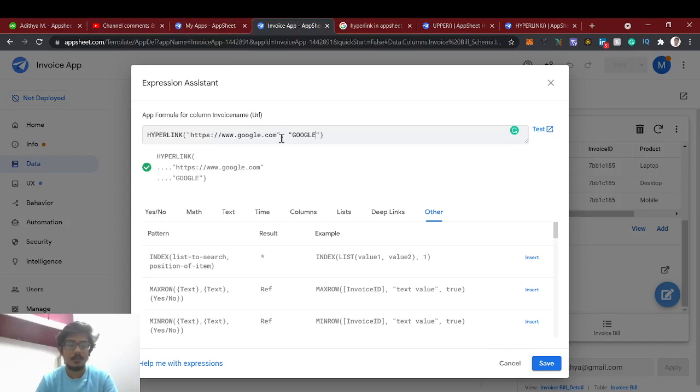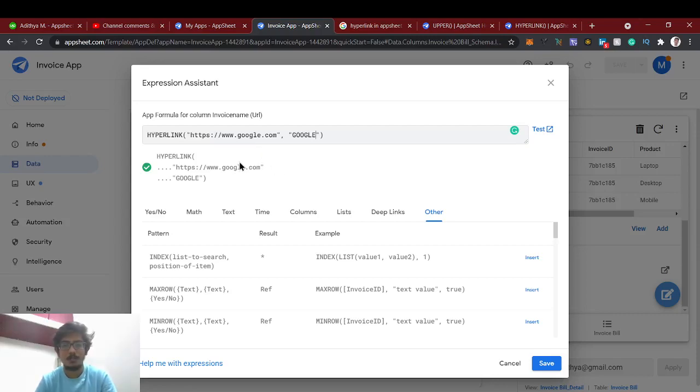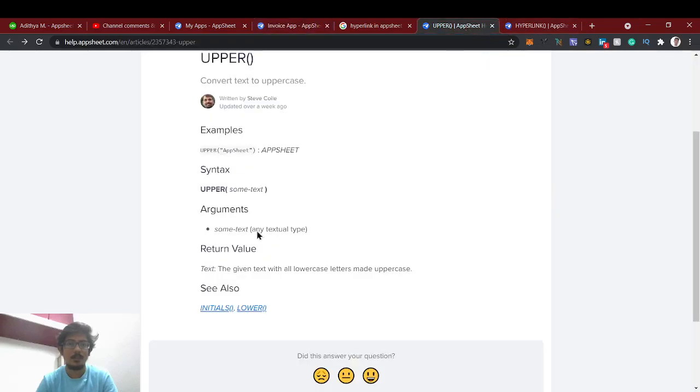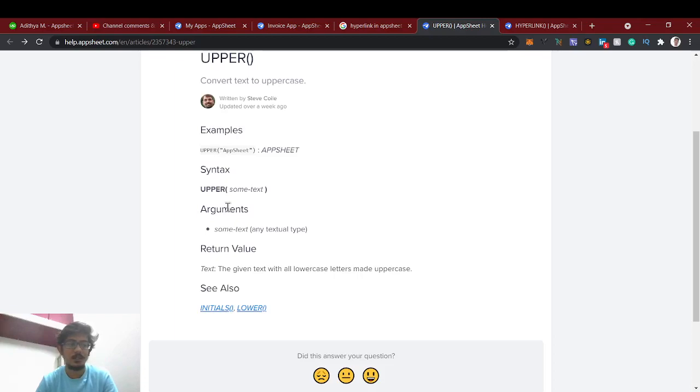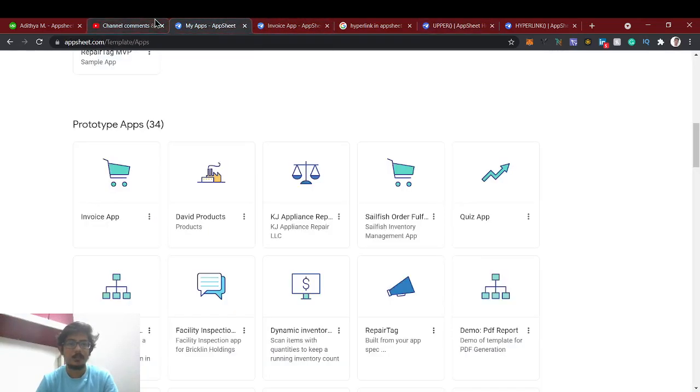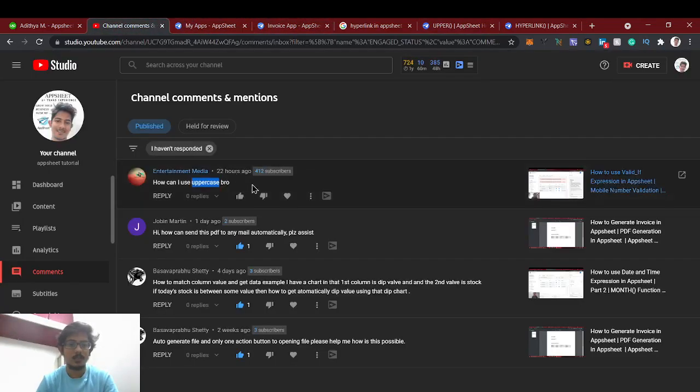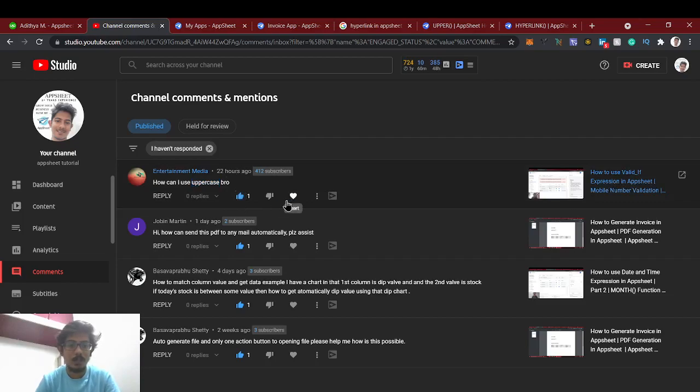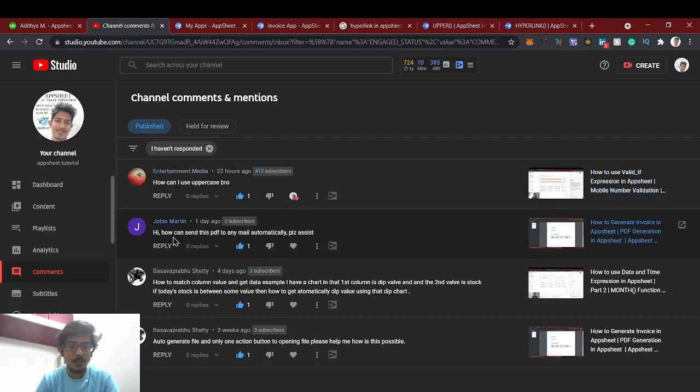General purpose - like if you have any paragraph or big thing, if you want to convert into uppercase, based on some conditions you can make it as bold or make it as small. For that case you can use this upper using if condition. If it's to denote it's an important parameter, you just use this upper. Yeah, thank you Entertainment Media for commenting.